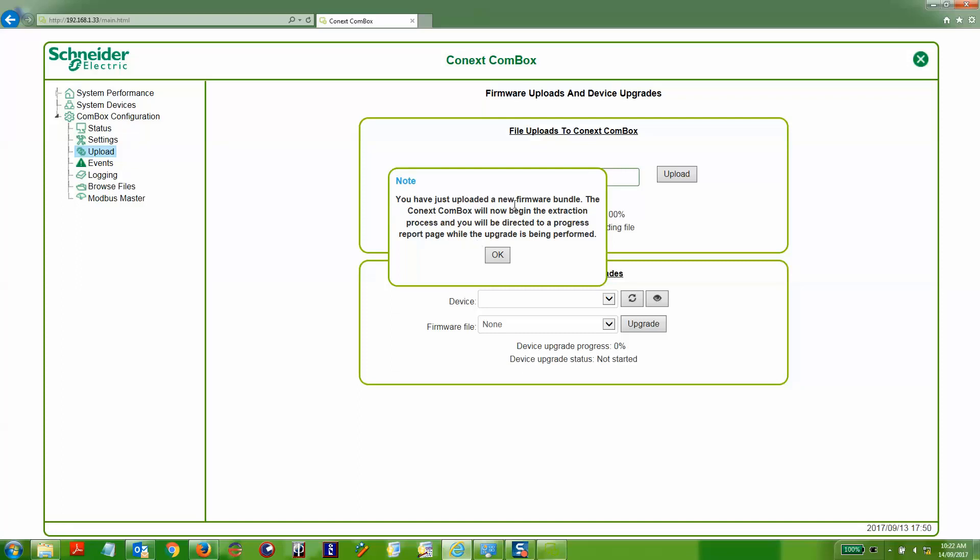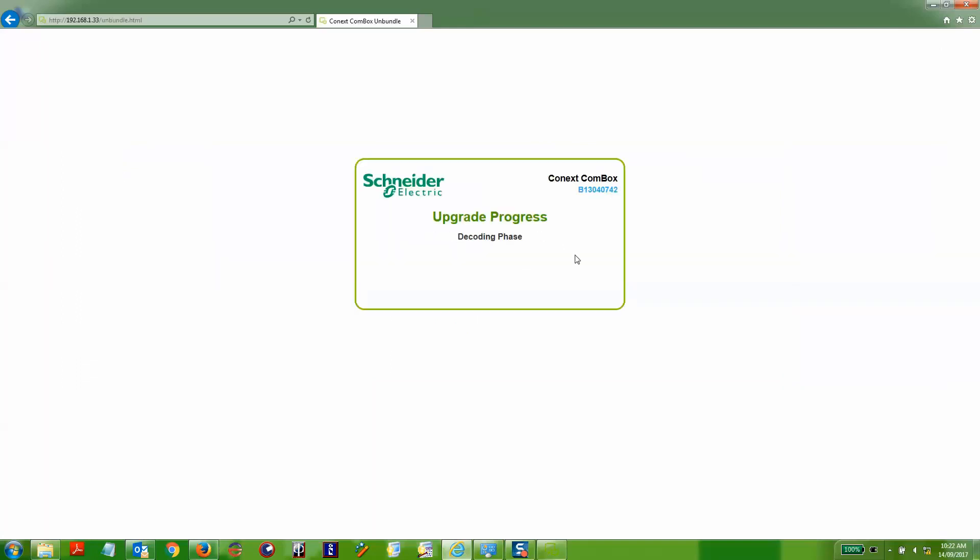Once that has occurred, you will go through an extraction process of effectively extracting the firmware by decoding it and then extracting it onto the actual device.